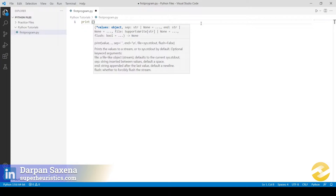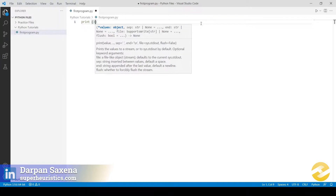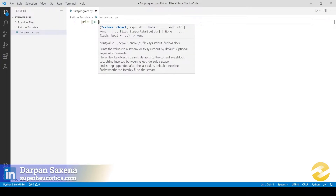We are writing this program to find the advertisement expenditure for the month of January. We know the number of days in January is 31, and we assume the advertisement expenditure per day for that month was rupees 5000. So to find the total advertisement expenditure for the entire month of January, that is going to be 31 multiplied by 5000.